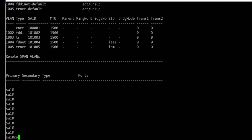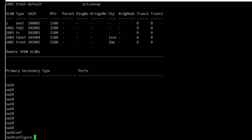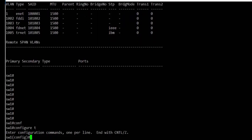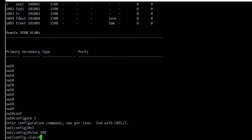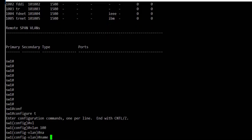To configure a VLAN on a Cisco switch, we go into config mode. We use the command VLAN 100, press enter, and then name the VLAN — in this case the name is 'data'.